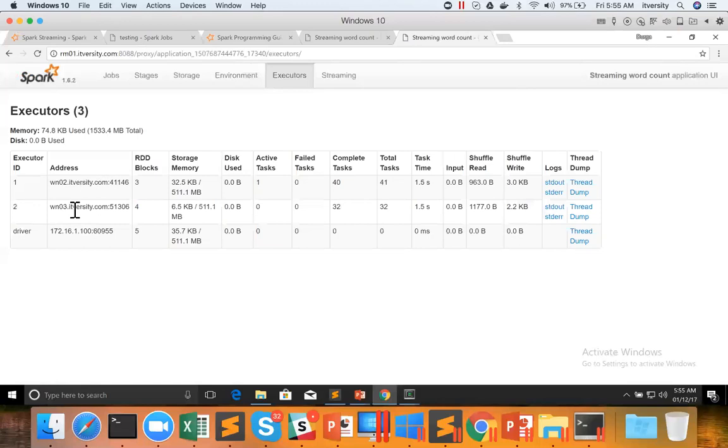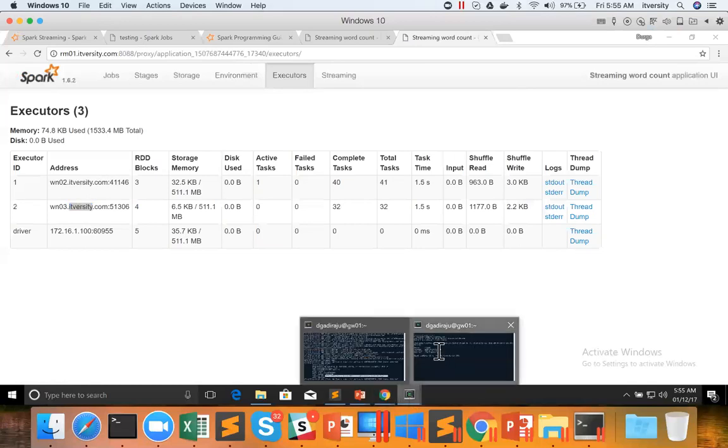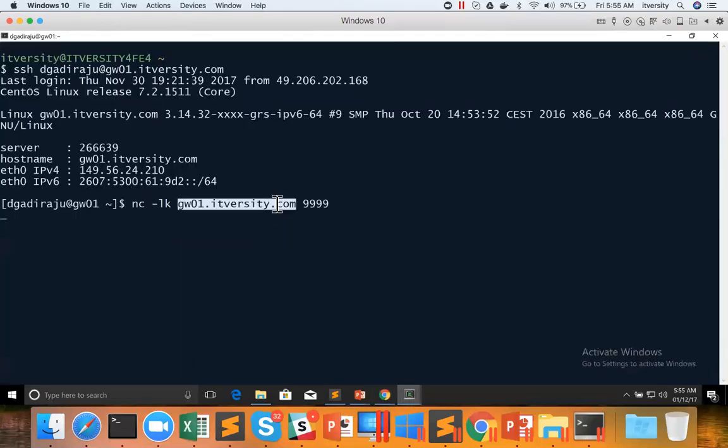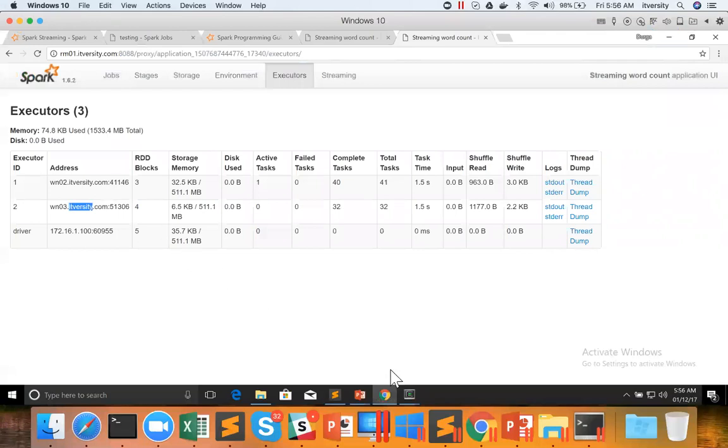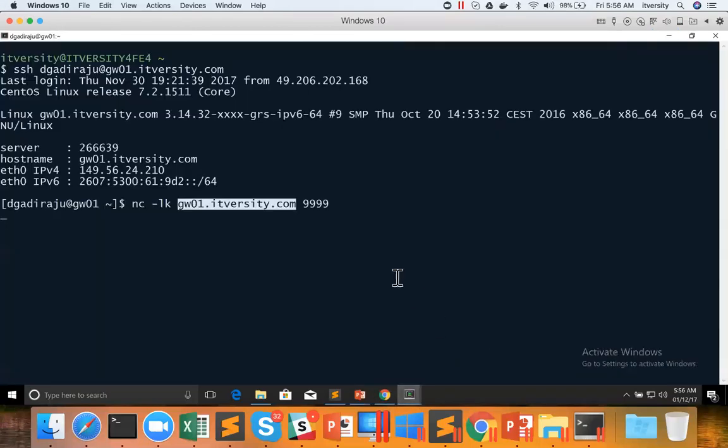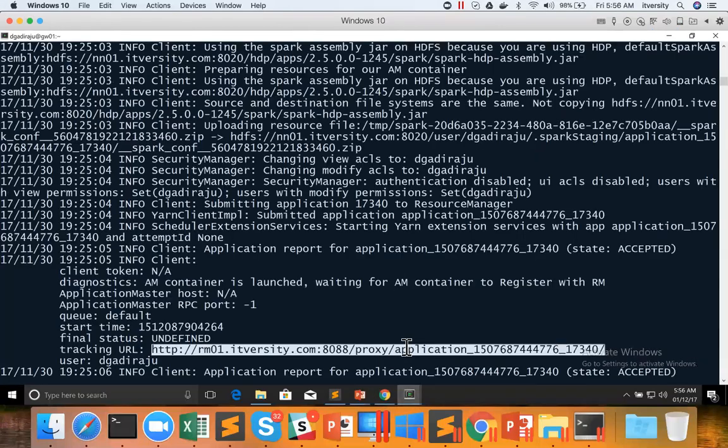When the data is entered into the web service which we are running, these have to read the data from that web service and process it. And that web service which we are trying to use is gw01.itversity.com. Instead of gw01.itversity.com, if I mention localhost here, the tasks which will be running as part of these executors will try to connect to a web service using localhost, which means some web service on those nodes themselves, which is not correct. Our web service is actually running on gw01.itversity.com. Hence we need to use the appropriate public DNS both while starting the web service and also as part of the job.